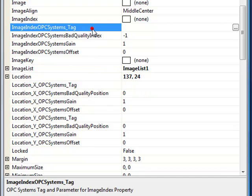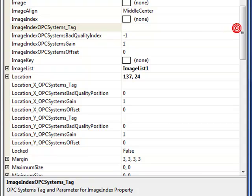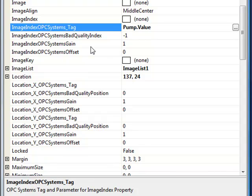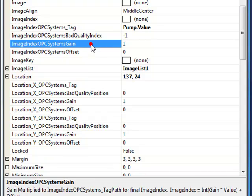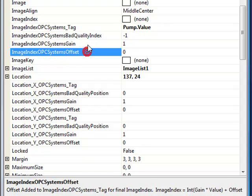We are now ready to define the image index opcsystems underscore tag property. And we will browse for that local pump signal. Now when the pump is off, we will display the first image of index 0. When the pump is on, we will display the second image of index 1.